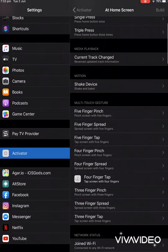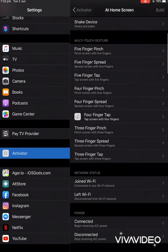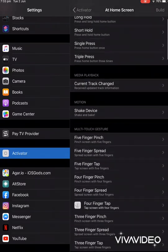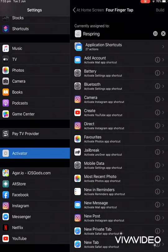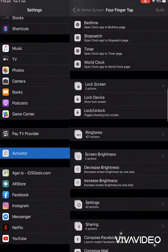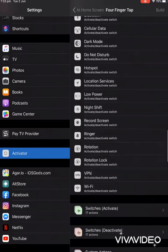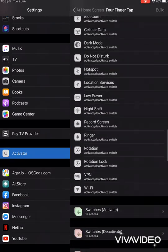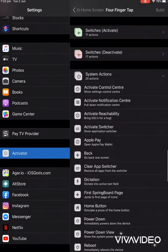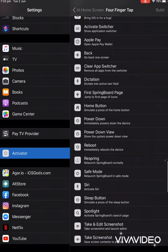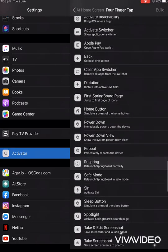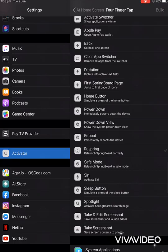Go At Home Screen when Springboard icons are visible, click that, scroll down. Here we go - scroll down to Multi-Touch Gesture, Four Finger Tap, click on that. Now you want to scroll like three quarters of the way down, maybe a little bit more. Right here it says Respring. You see here, Respring? You want to click that.